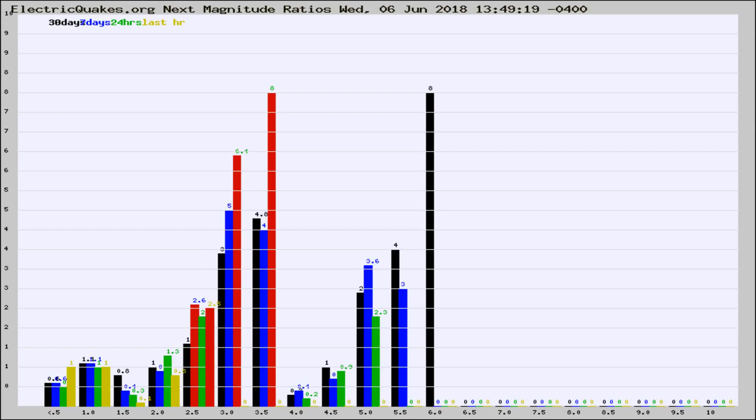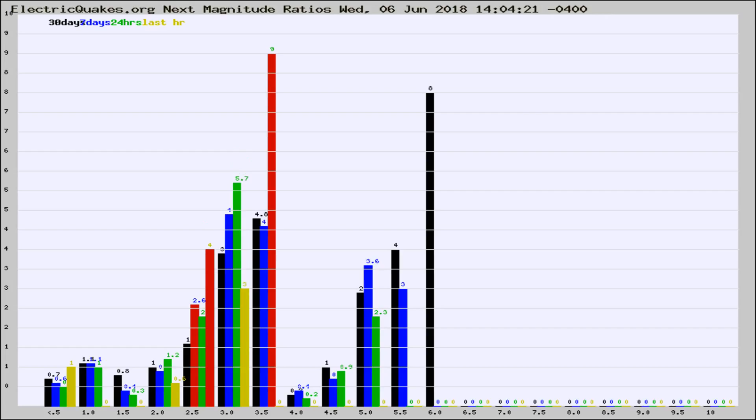If it changes between the last 30 days, 7 days, 24 hours, and last hour, it may indicate something unusual happening in that area.